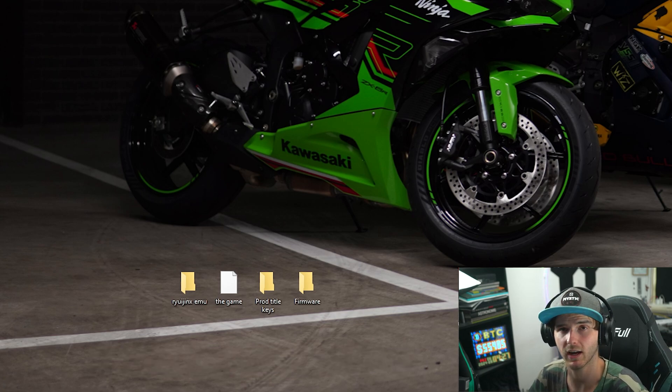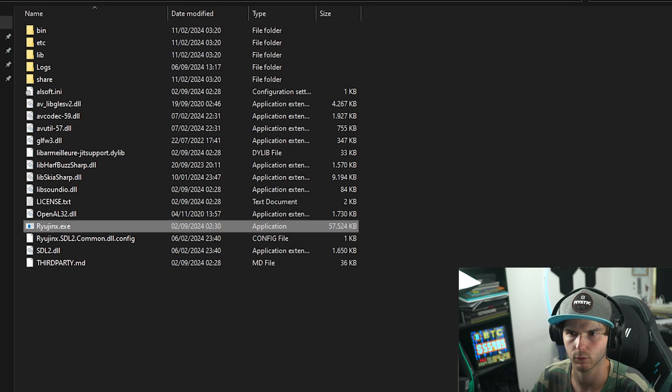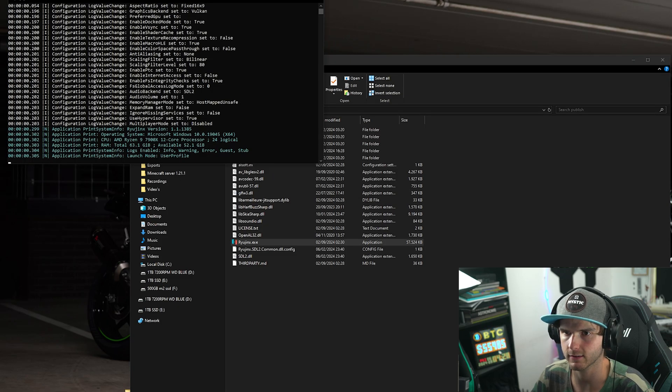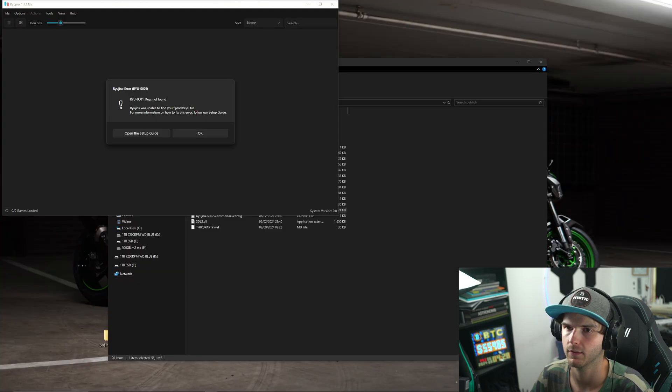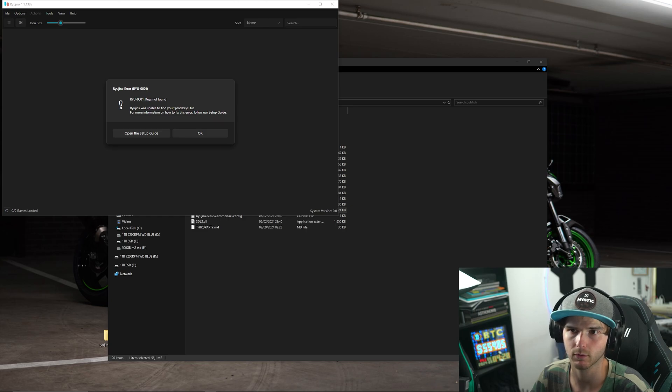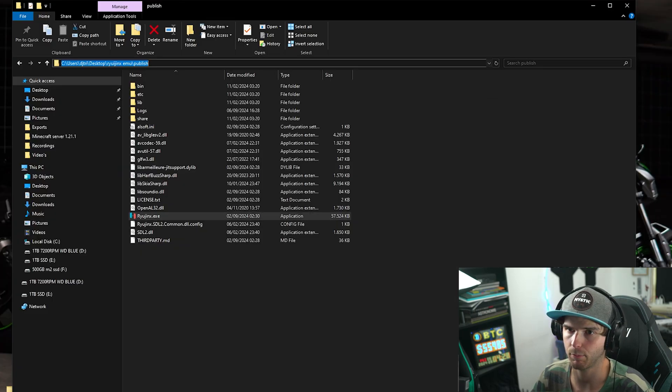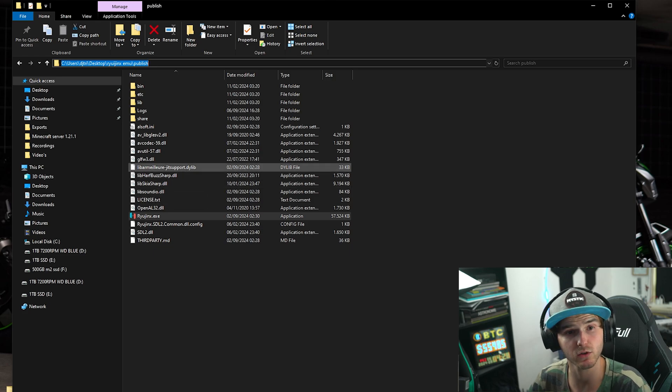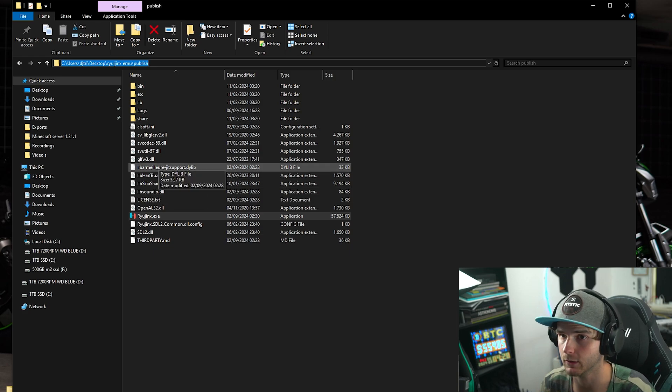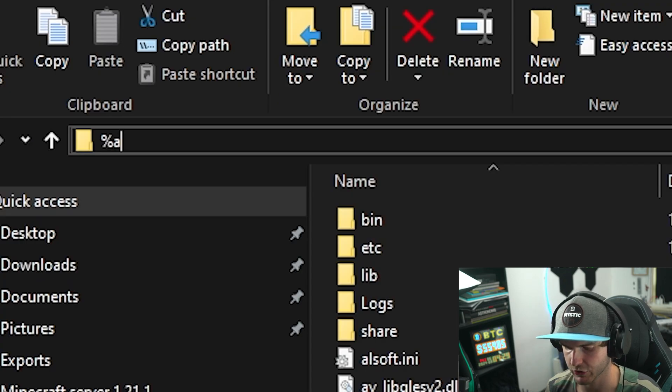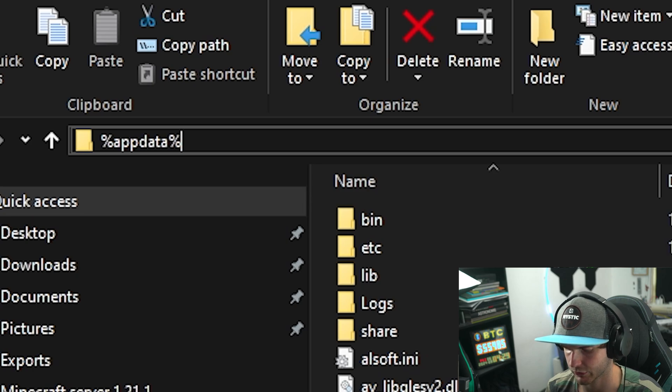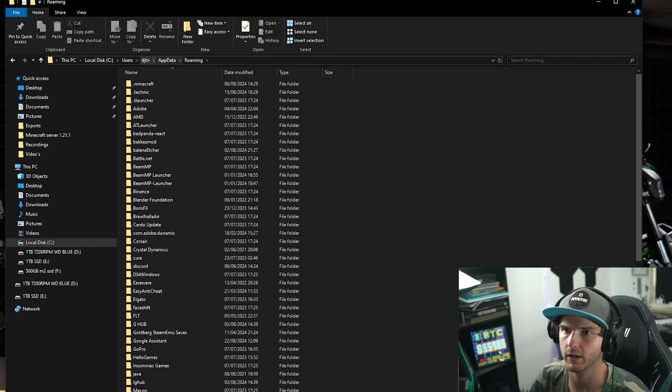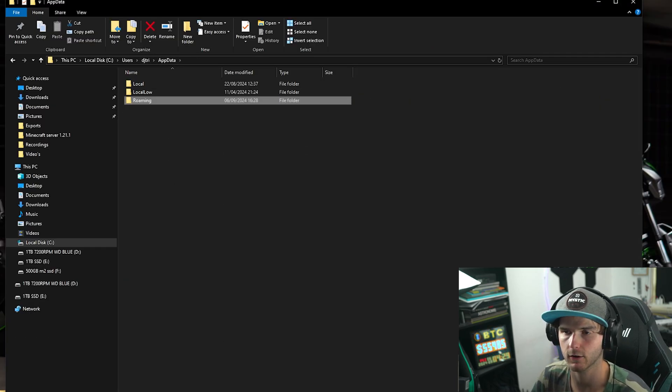Once you have all these things, the first thing we have to do is open Ryujinx emulator. Ryujinx.exe—you run it and it will tell you keys not found. Now this is normal, just press OK and close Ryujinx. In this bar up here or in your Windows search bar, type the following: %appdata% and that will bring you to basically this folder.